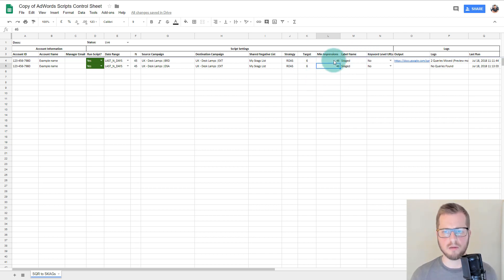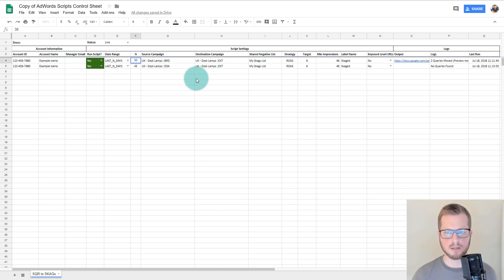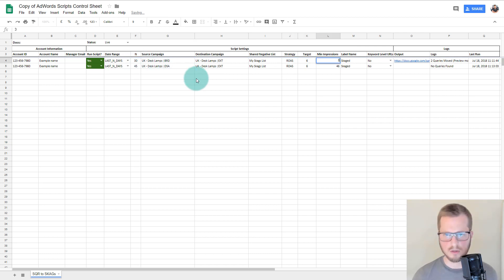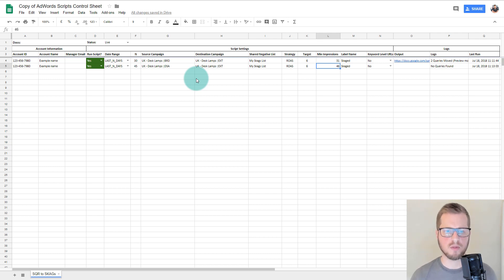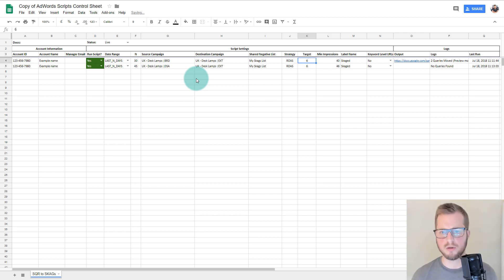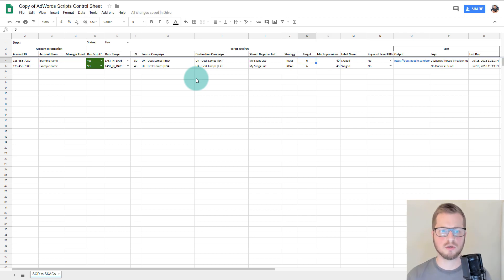For minimum impressions: if you have a 30-day date range, I would advise you set 31 as the minimum — just over one impression per day — or you could go to 40, whatever. As long as it's more impressions than the look-back period.